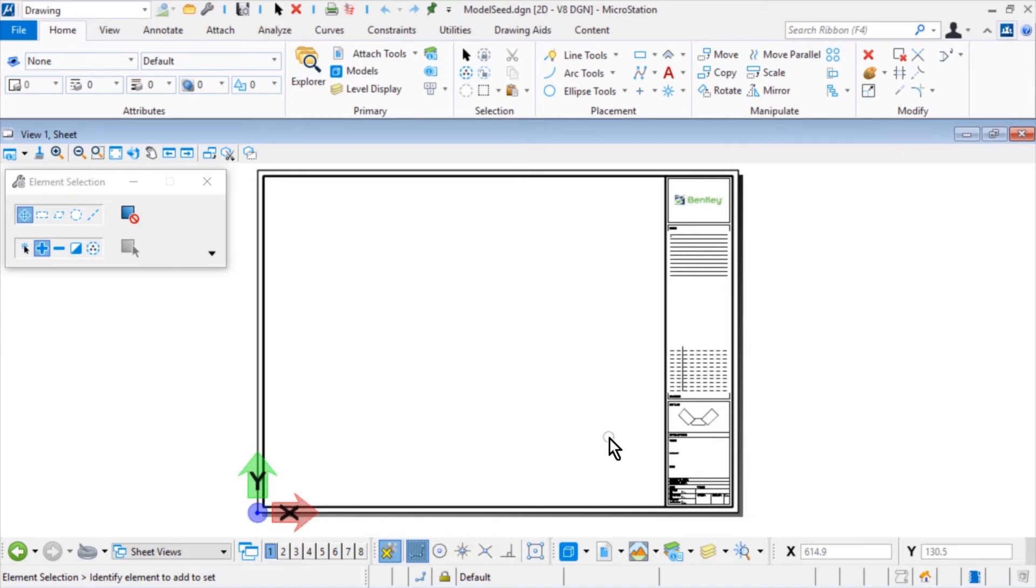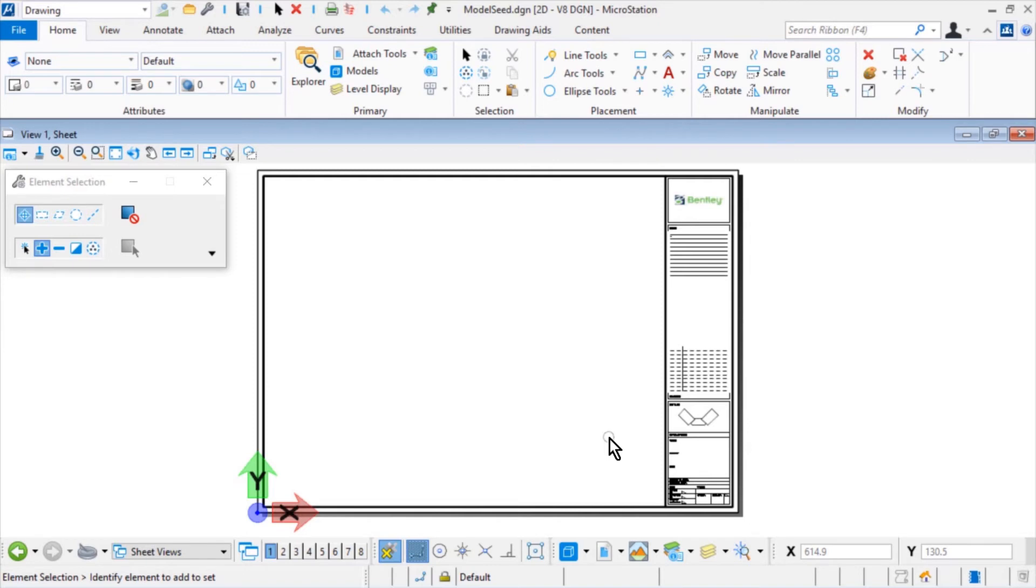Then, whenever the sheet seed is utilized in the future, it will contain the A1 title block. The text fields contained within the cell will update with the respective properties accordingly. Once you've entered completely into graphics, make sure that the sheet is the active model.